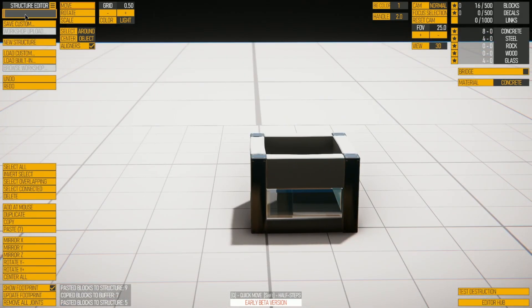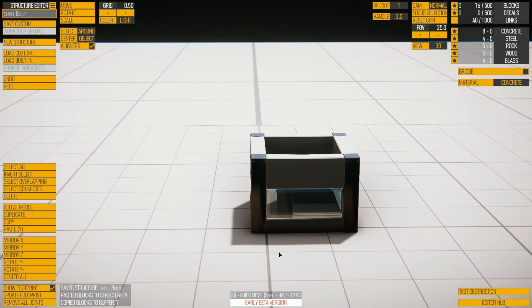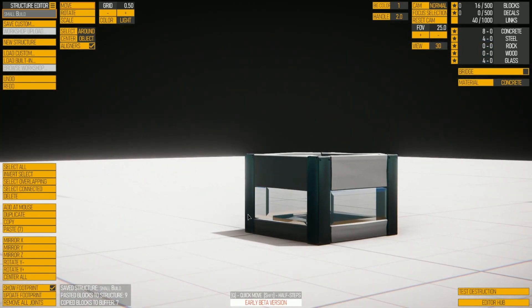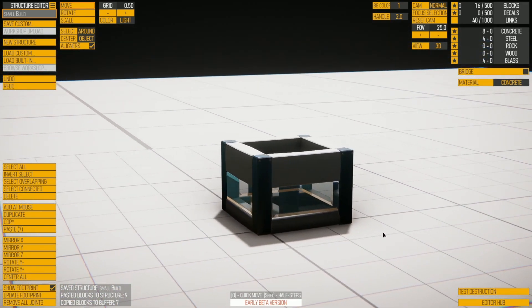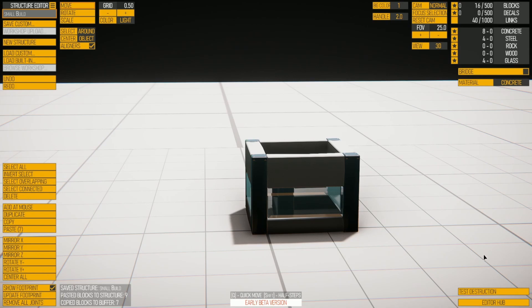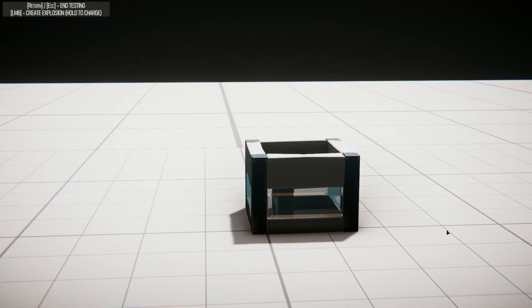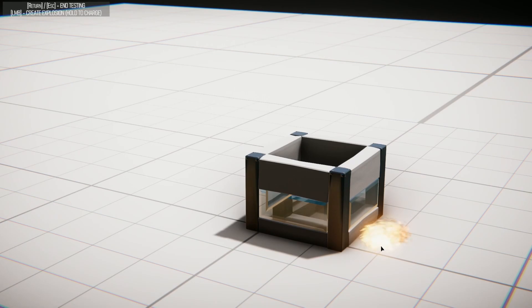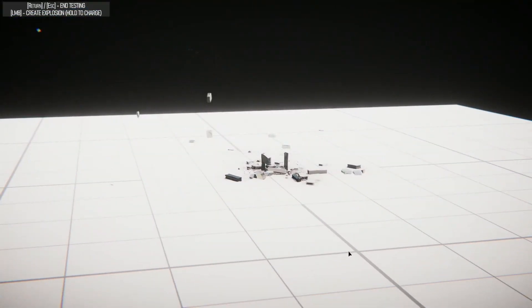What I'm going to do now is save it. To save it you need to name it first — we're just going to call this 'small build'. Click Save Custom. We now have a little custom building made. You can test the destruction if you'd like to by hitting Enter, or Test Destruction, and then you can build up an explosion, set it going, and see what happens.